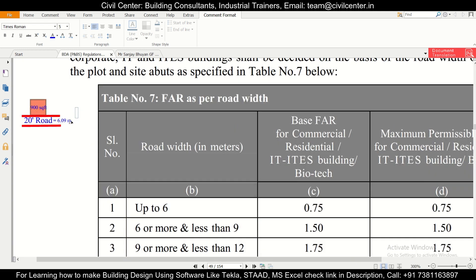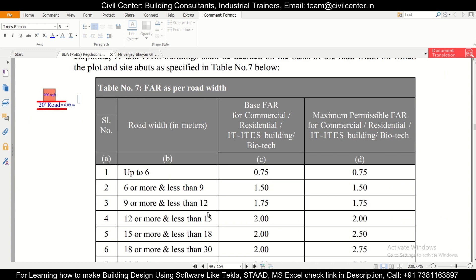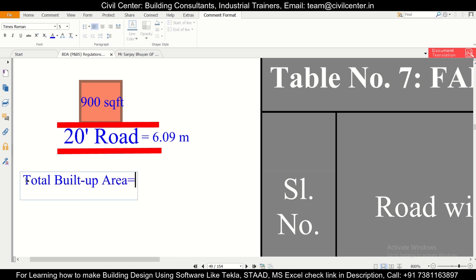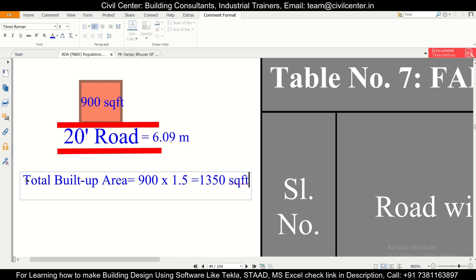If the road width is up to 6 meters, you get a FAR of 0.75. But in our case it is 6.09 meters, so for a road width of 6.09 meters we get a FAR of 1.5 — both the base FAR and maximum FAR are 1.5 here. So total built-up area equals 900 multiplied by 1.5, which equals 1350 square feet.